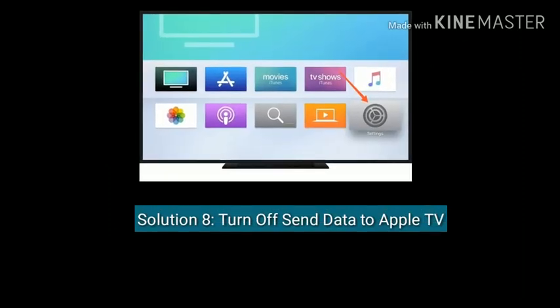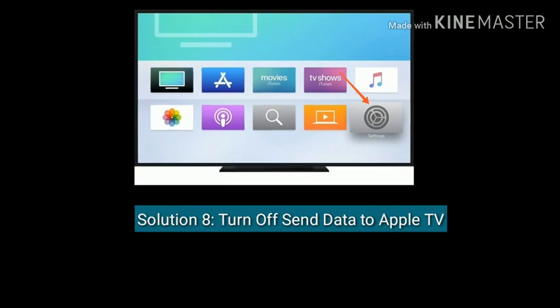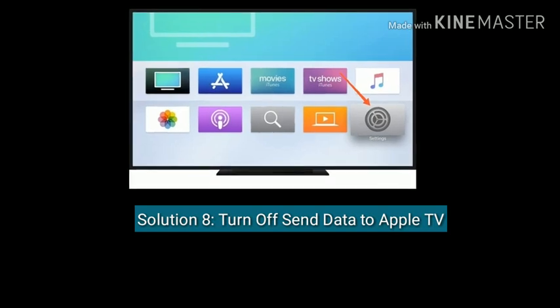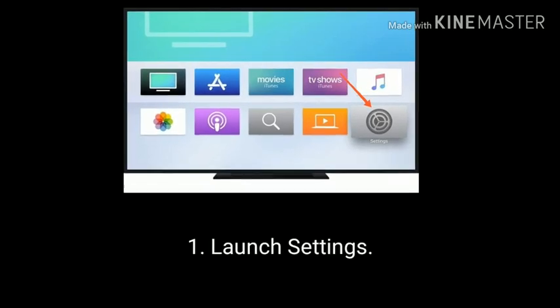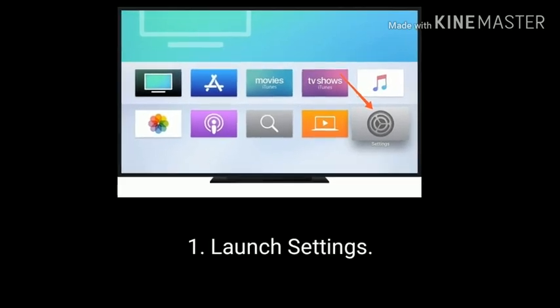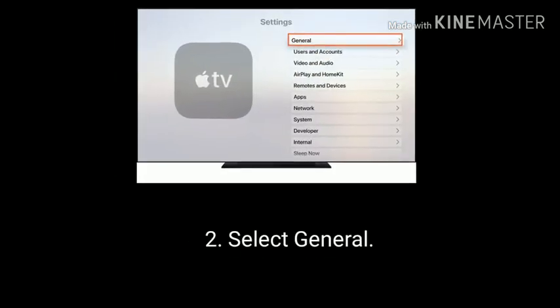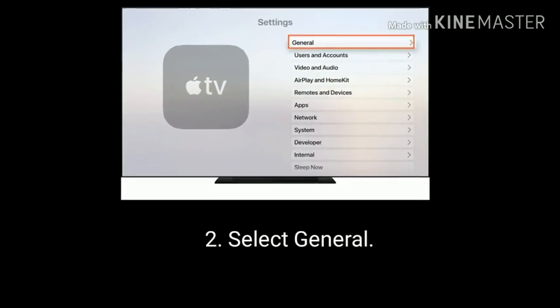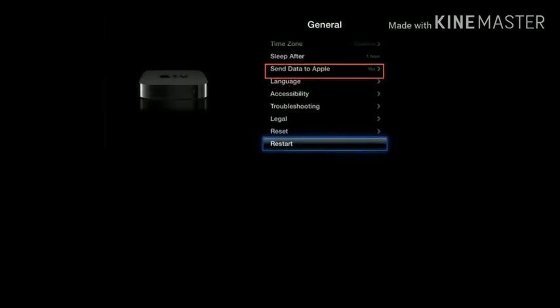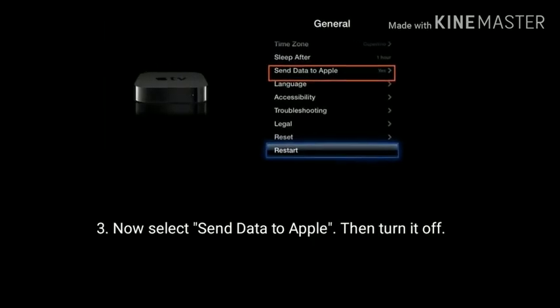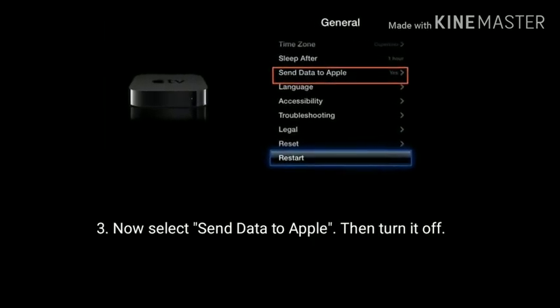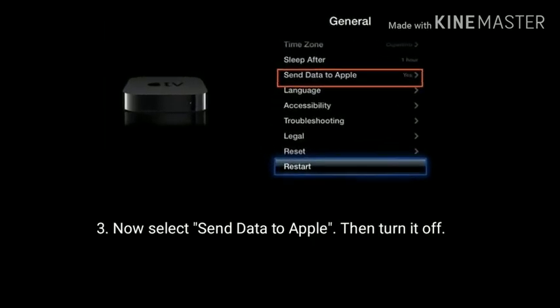Solution 8 is Turn off Send Data to Apple. To do that, first launch settings, then select general, now select send data to Apple, and turn it off.